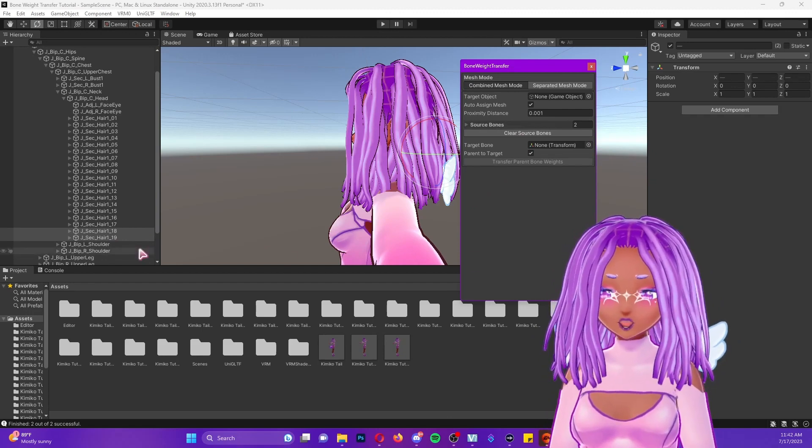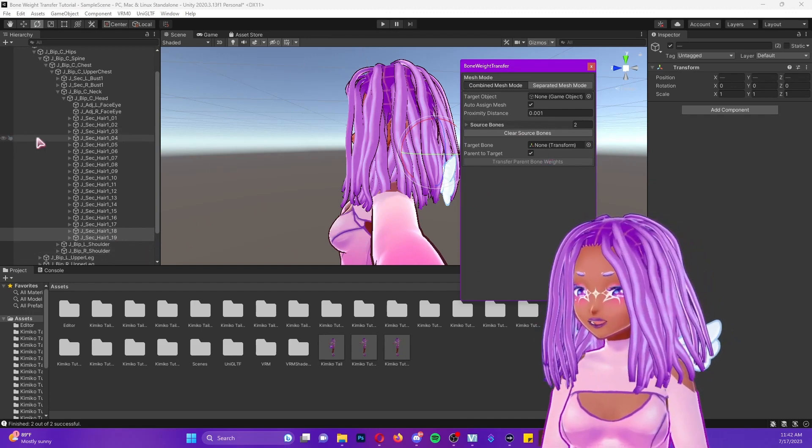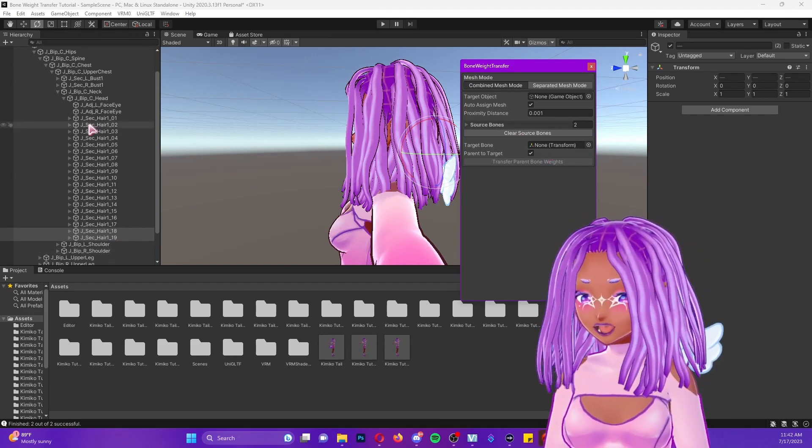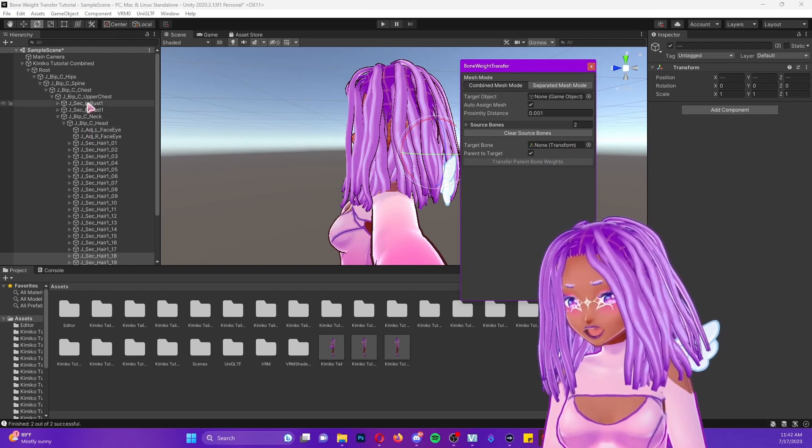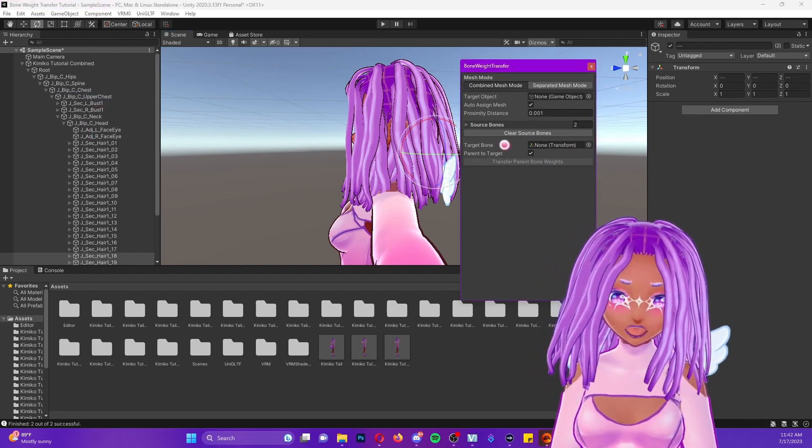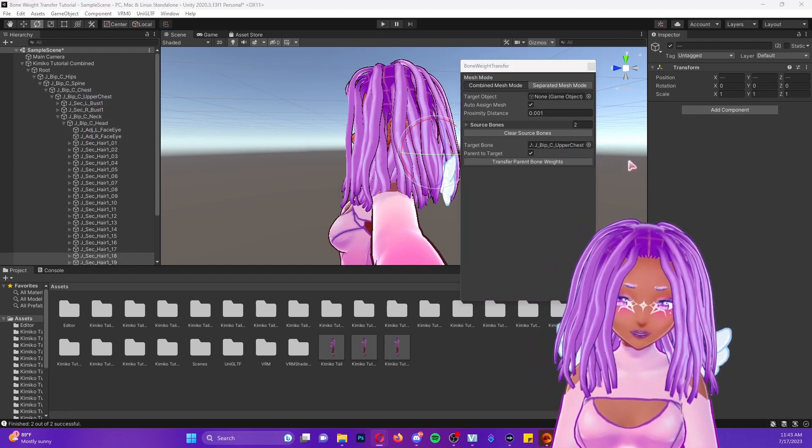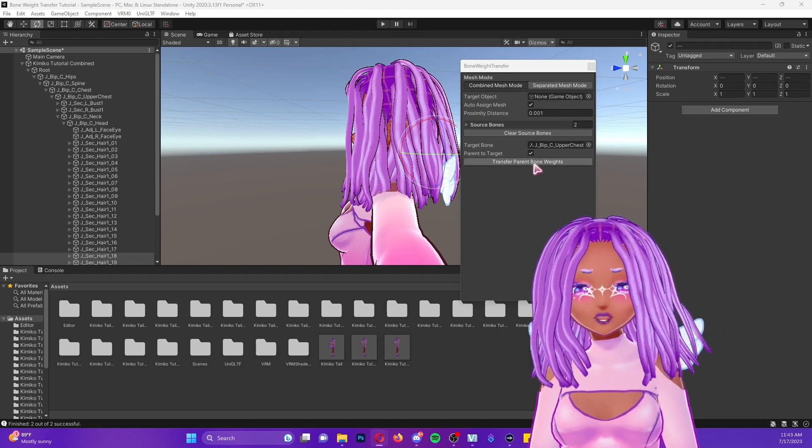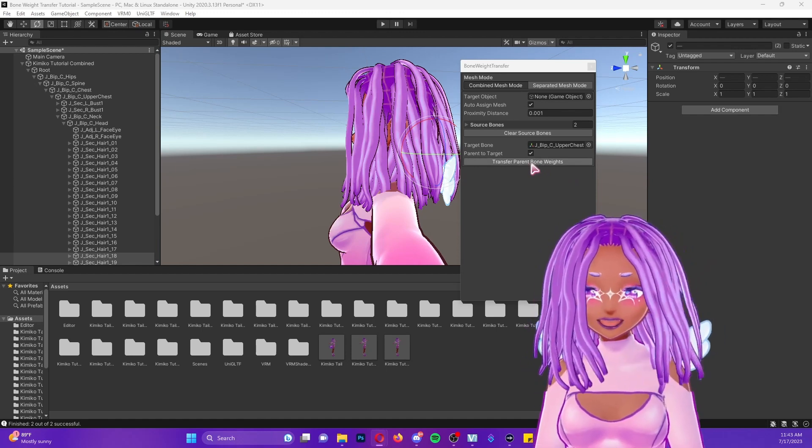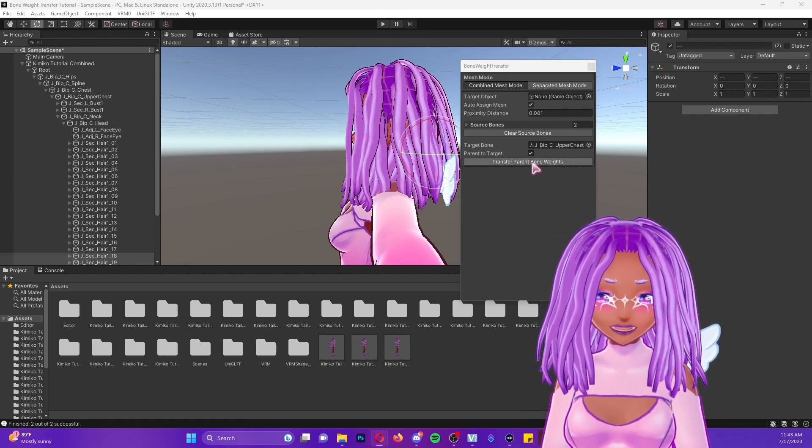Because these are the two bones that I would like to move. I want to transfer them to where I want them to go. So I'm going to find upper chest and I'm going to put that into target bone. And then we're just going to press transfer parent bone weights.